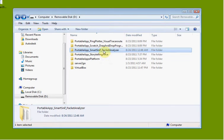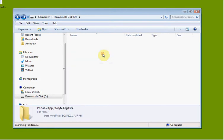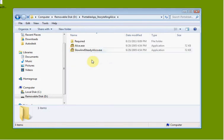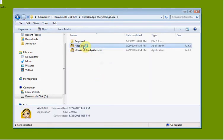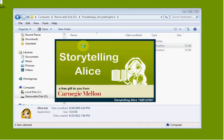We're going to go ahead and do a quick introduction to Storytelling Alice. We're going to open up Storytelling Alice. We're going to double click Alice.exe.